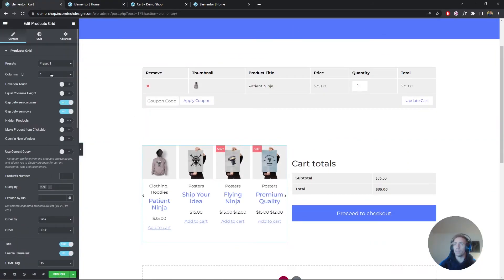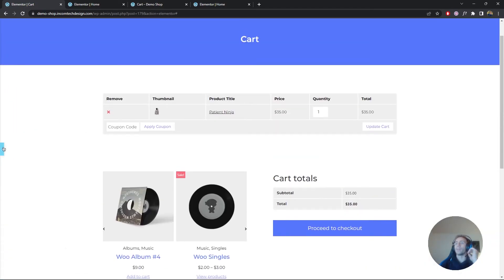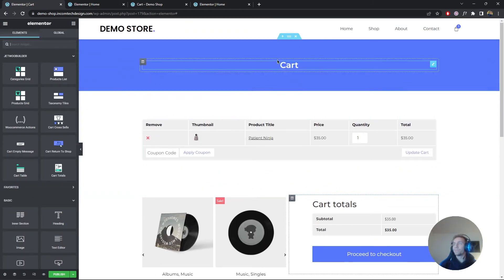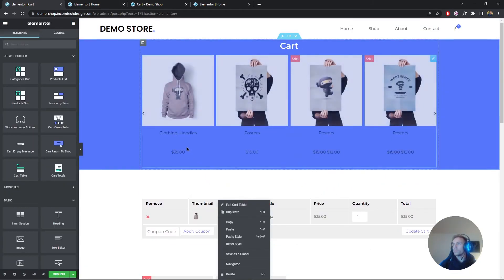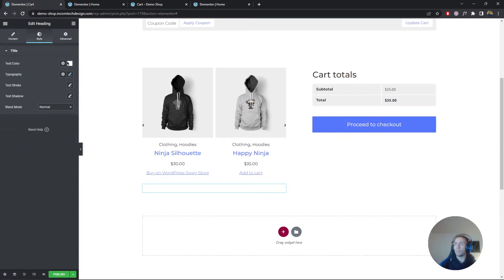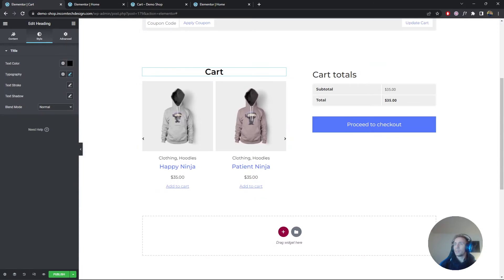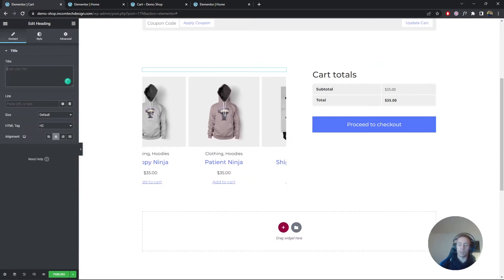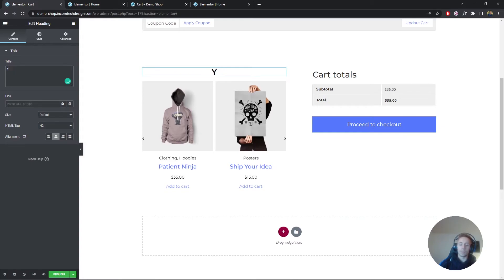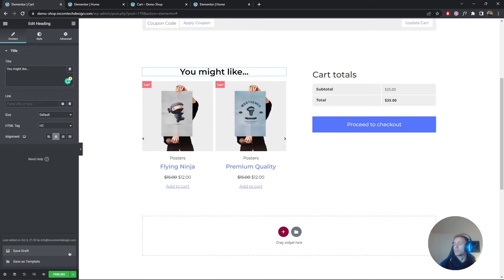I'll also copy the heading, paste it above the product grid, make it black, and change the text to 'You Might Like'. Let's save the draft.